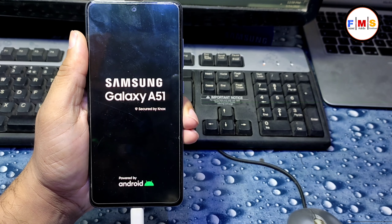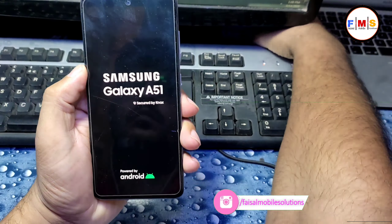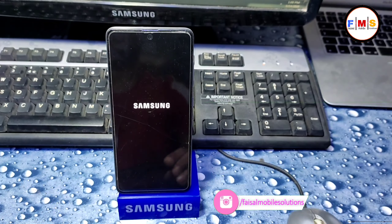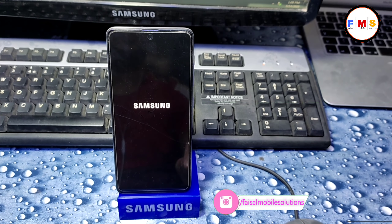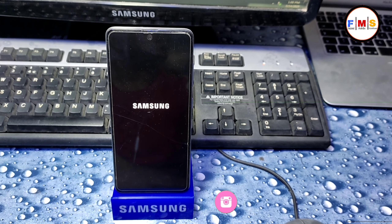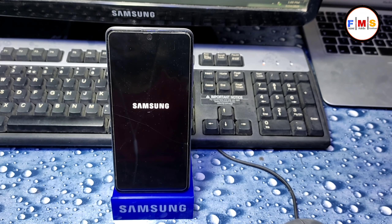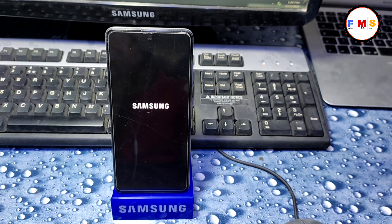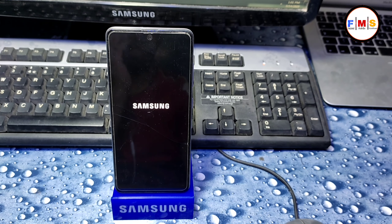Reboot the phone and wait for it to start up. This will erase all your data including photos, videos, and documents. It will take up to five to ten minutes, so just wait for your phone to start up.